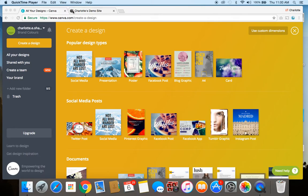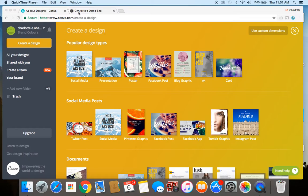These little designs are called favicons and they're design elements that are associated with your URL and they're part of your overall branding. They're a really good way to make sure that people can identify your websites when they have a bunch of different tabs open or when they have a list of items in their bookmarks. So it's just an icon associated with your brand and you want to avoid having a generic one on display like the one that I have here on the tab for Charlotte demo site which is on Squarespace.